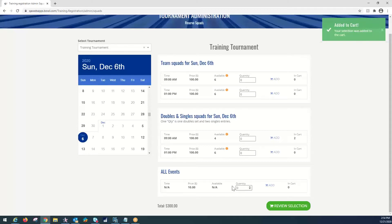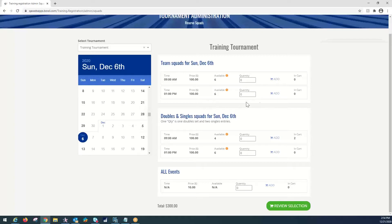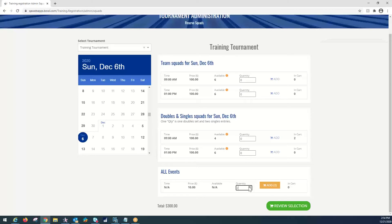And the all events is available at any time on any of the pages on any of the days. It's not required that you sign up for them on your team squad day or your doubles and singles day. It's not attached to a date since it is a virtual entry. So, we're going to up that to four and add to cart.